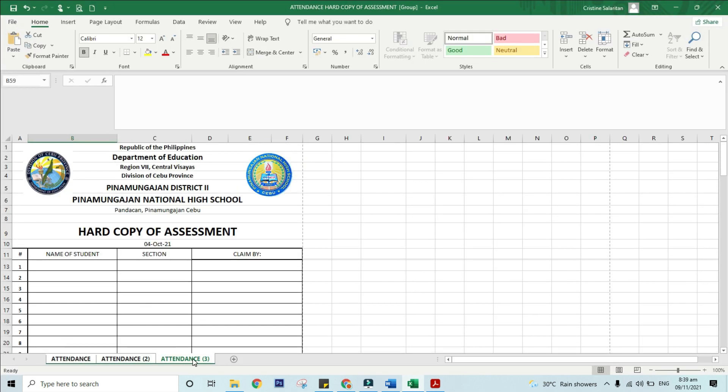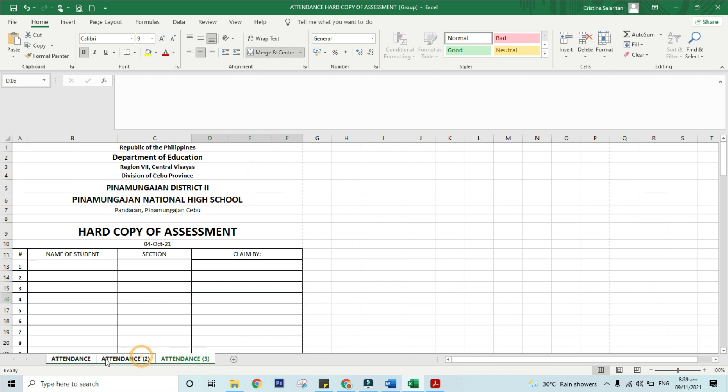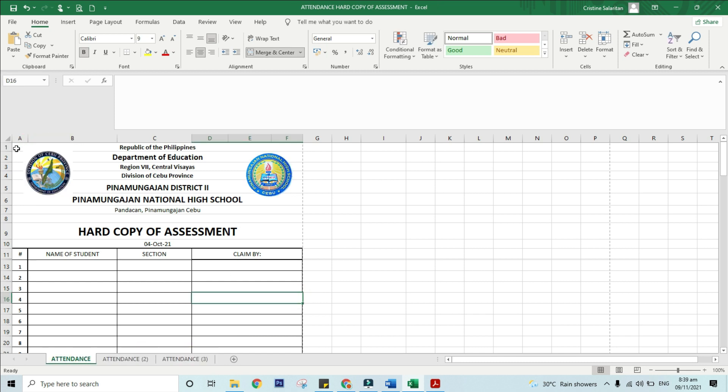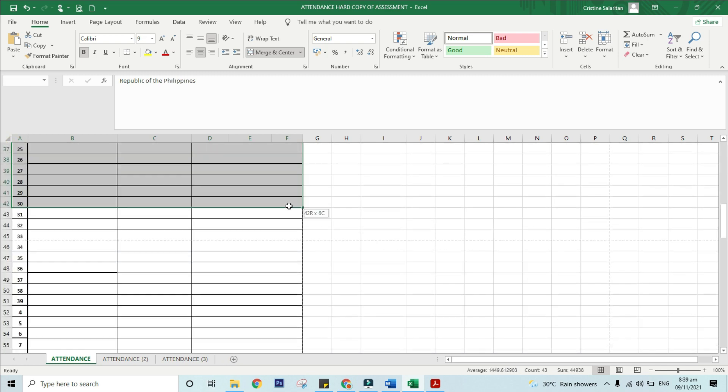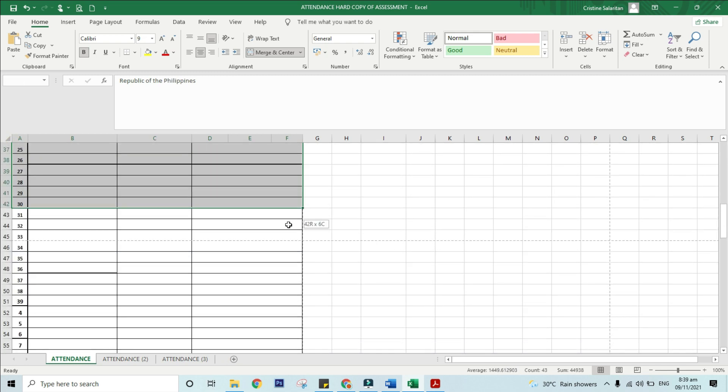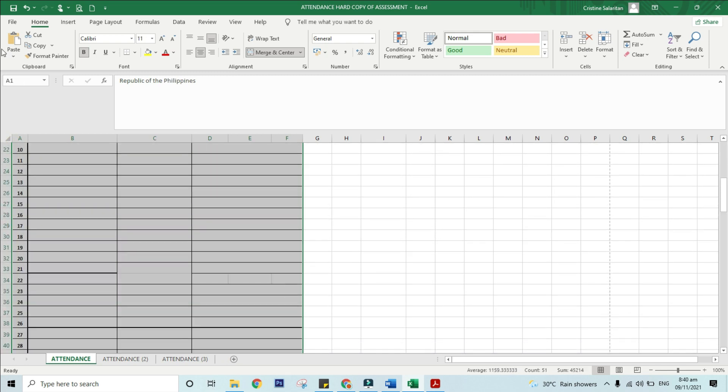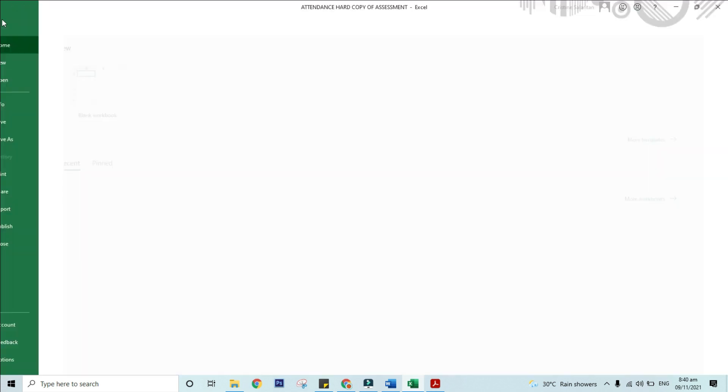To print all or part of a worksheet, follow these steps. Step 1: Click the worksheet, and then select the range of data that you want to print.